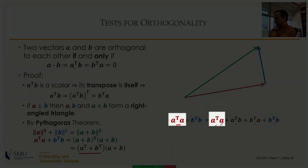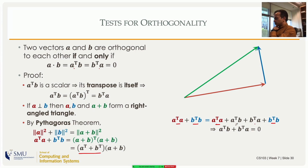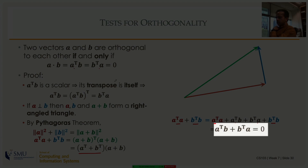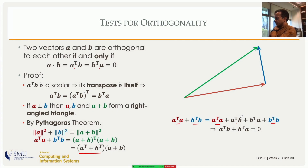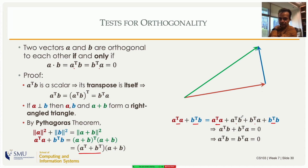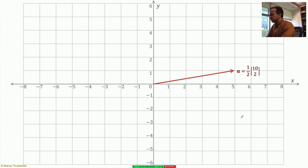Expanding (a+b)-transpose(a+b) gives four terms. The red terms — a-transpose a and b-transpose b — appear on both sides and cancel off. What remains is a-transpose b plus b-transpose a equals zero. Since we proved that a-transpose b equals b-transpose a, each must be zero. This proves that if vectors are perpendicular, their dot product is zero. This proof is not fully satisfying from a linear algebra perspective because it relies on Pythagorean theorem and angles rather than generalized vector definitions.